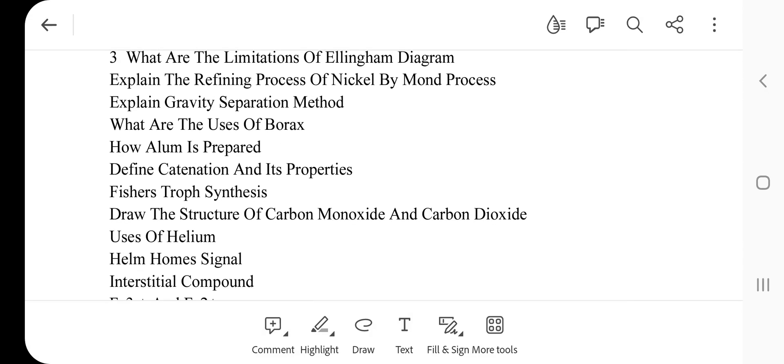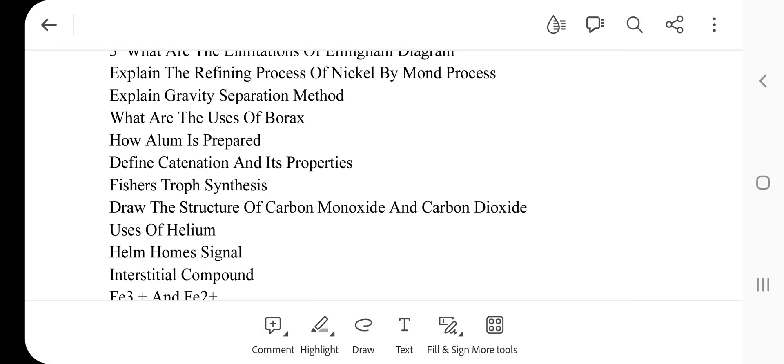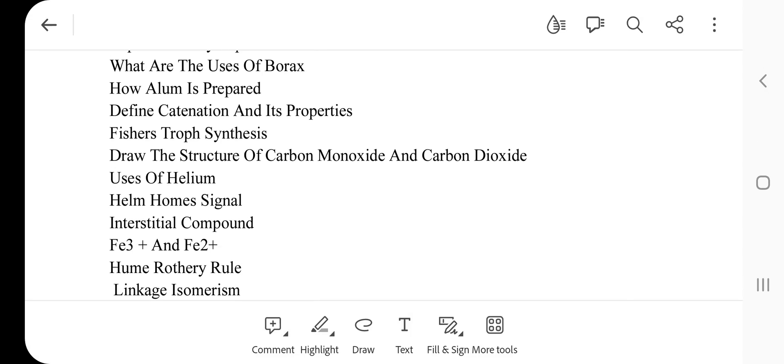How is alum prepared? Next question: Define catenation and its properties. Frisch-drop synthesis. Next question: Draw the structure of carbon monoxide and carbon dioxide — this is a repeated and very important question.